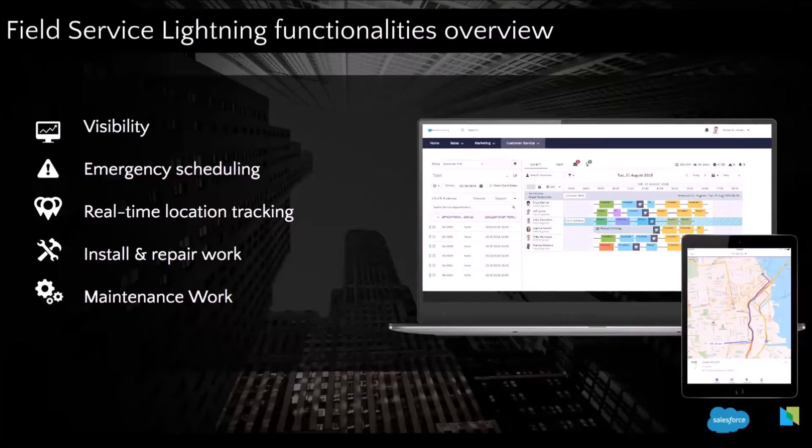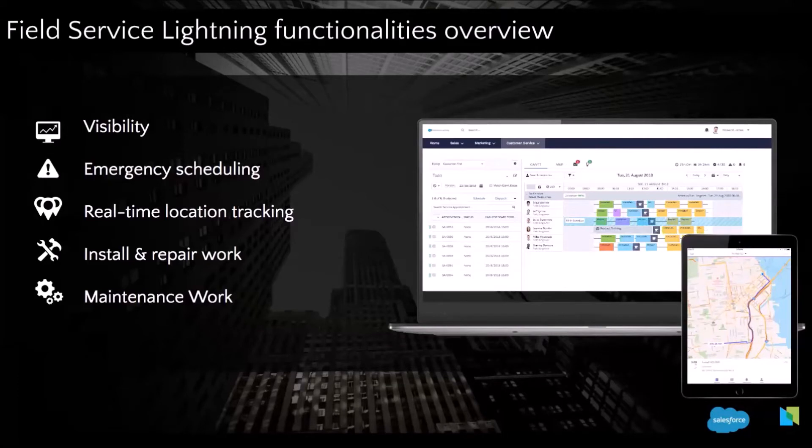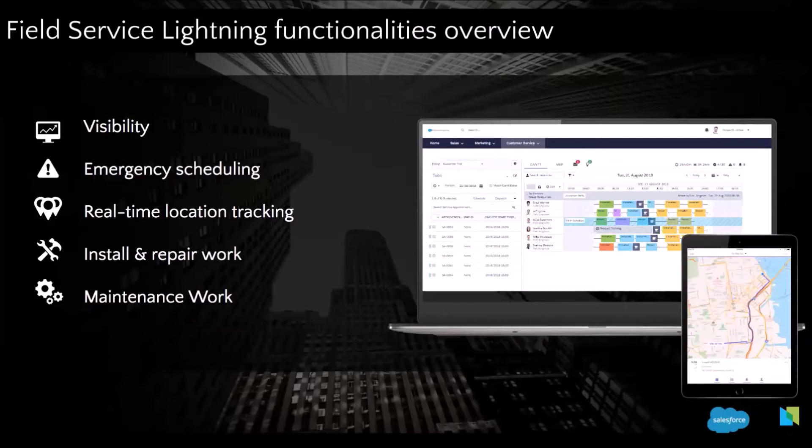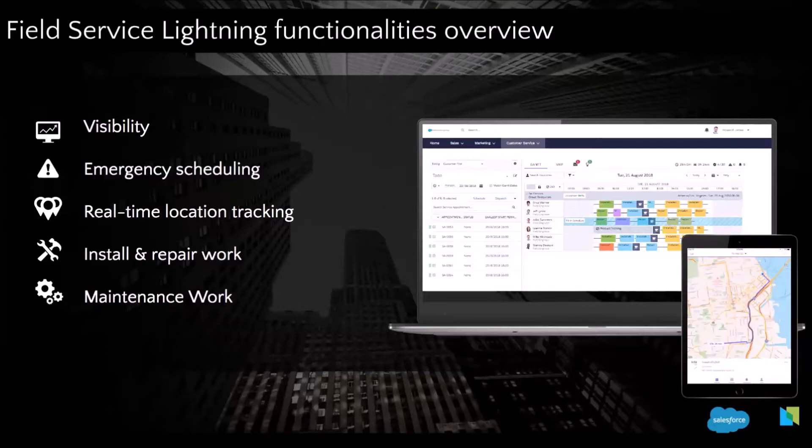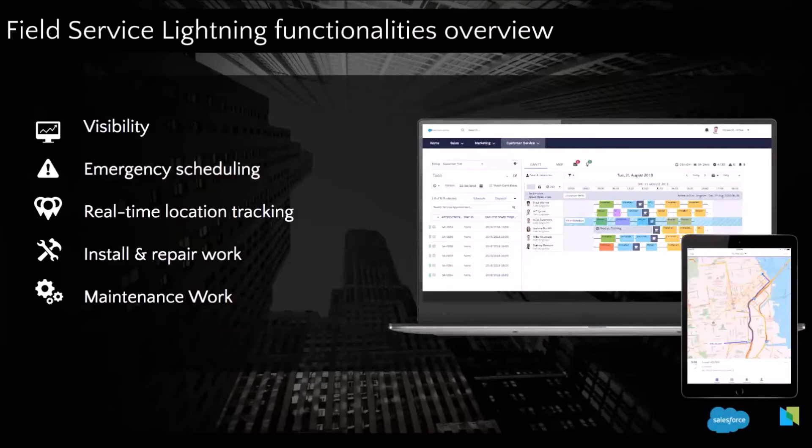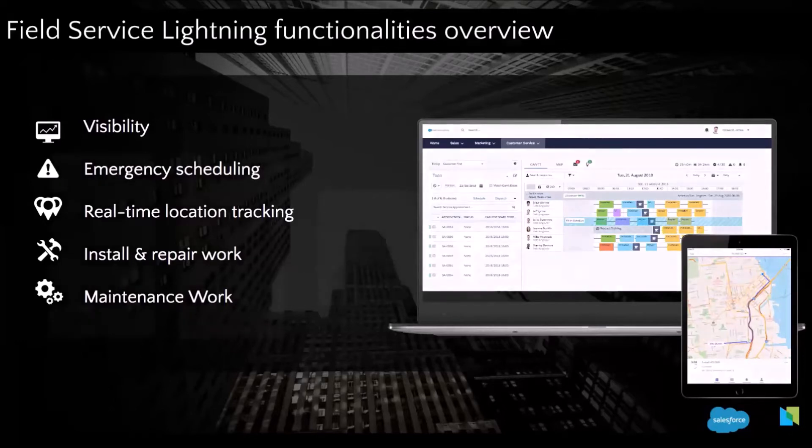So the next feature I wanted to present is the maintenance plan in FSL. As I mentioned before, it can really reduce the amount of emergencies and make sure that you don't forget any maintenance work. So with FSL, you can, so for example, if you have a product that requires maintenance work every month for the year, you can set this up in FSL and it's going to generate automatically all the work orders, the 12 work orders and the 12 service appointments. Therefore, you're sure you don't forget any jobs to complete.